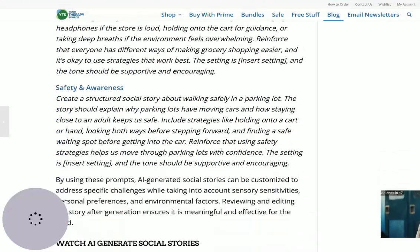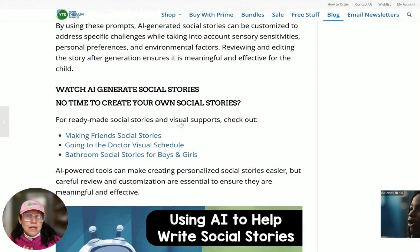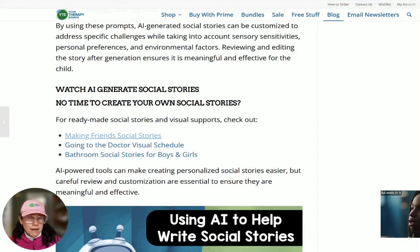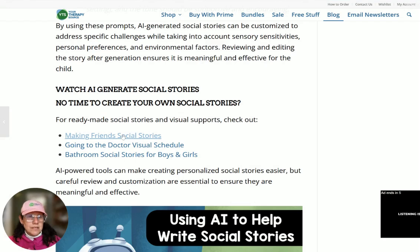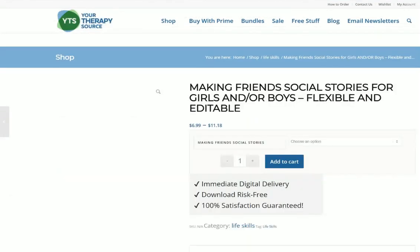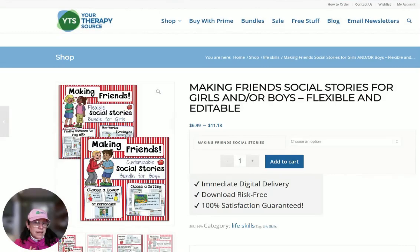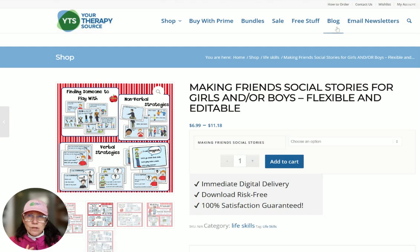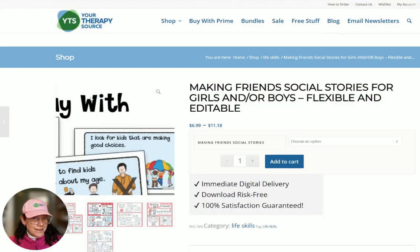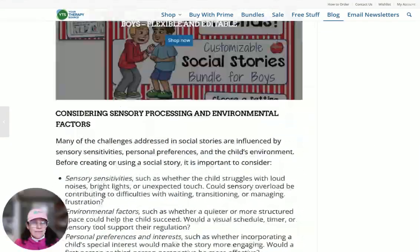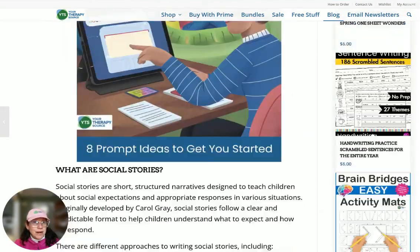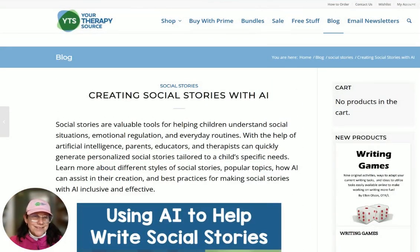You can hop on over to your Therapy Source to check out this blog post. If you don't have time to create your own social stories, there are some ready for you — making friends social stories, going to the doctor, bathroom social stories. These are resources you can get right at your Therapy Source. I'd love to hear what you think if you try this out in ChatGPT. If you want to read all the details and get the prompts, head on over to your Therapy Source and search for 'creating social stories with AI.' Let me know if you have any questions, and don't forget to like and subscribe.